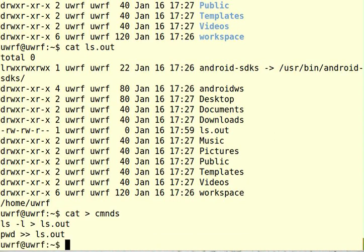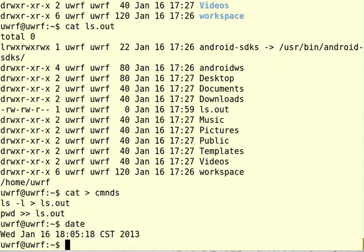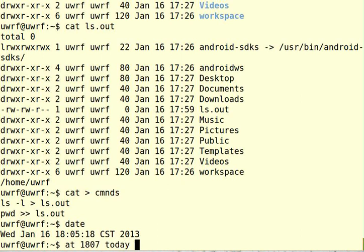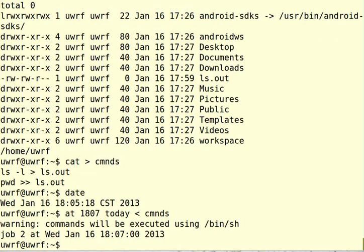And we can find out the time, 6:05. So I will say at 18:07 today and I can get the commands from this file. Okay. Oh, I should just say that we get this warning that's saying that commands will be executed using /bin/sh, which is the dash shell, not the bash shell. So you do have to watch out for that if you're running scripts.